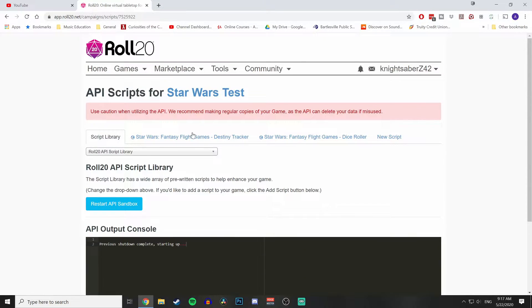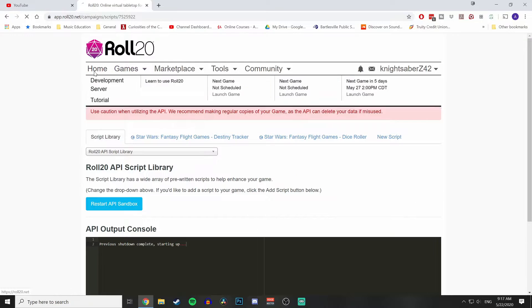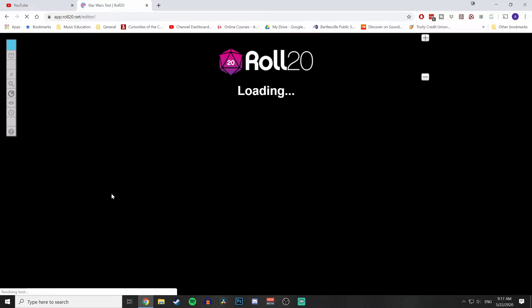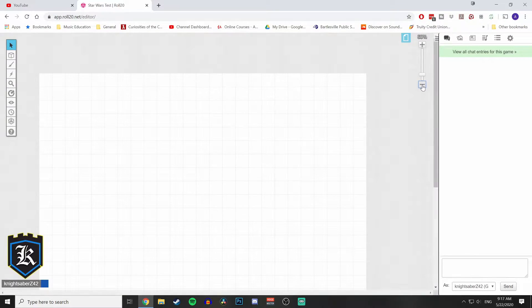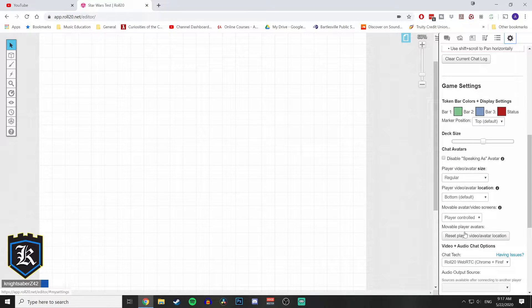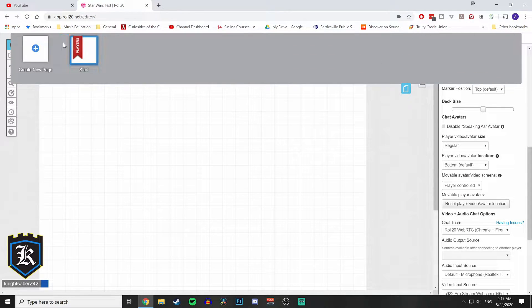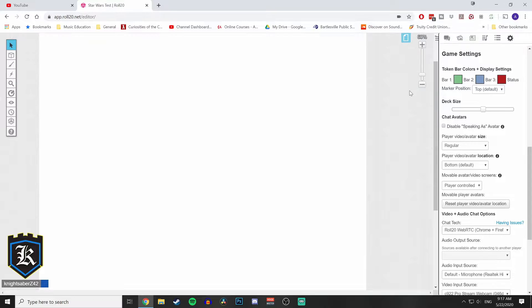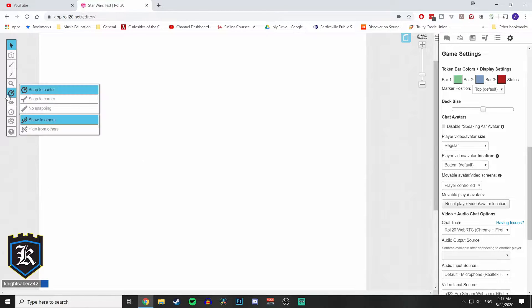Once you have both of those scripts, don't mess with anything — you don't want to break it and have to start all over again. Let's go to our test game, launch it, and you're going to see a white grid screen. I do use maps quite a bit, so one of the first things I do is click to disable snap-to-grid.